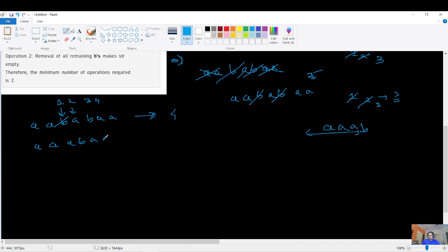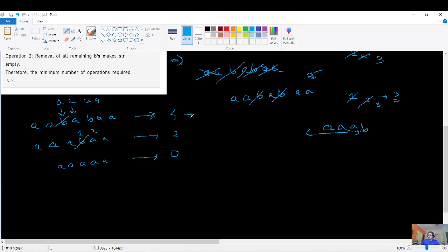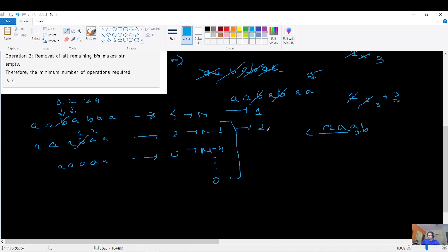Greedily, if I remove the first 'b', the string becomes 'aaa b aa' — violation points drop to 2. Remove the 'b' again, string becomes 'aaaaa' — violation points are 0. So starting from n=4 violation points, we go n → n-2 → 0, decrementing by 2 each time. Counting those steps gives us the answer. Instead of a while loop, we can just compute: we subtract 2 repeatedly until zero, and count those subtractions.